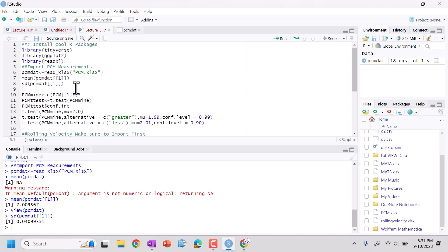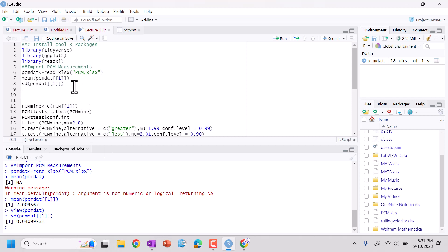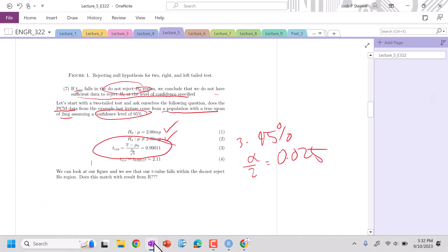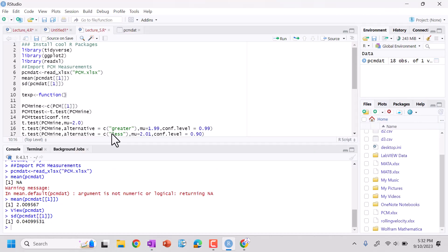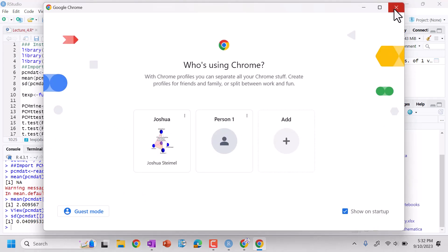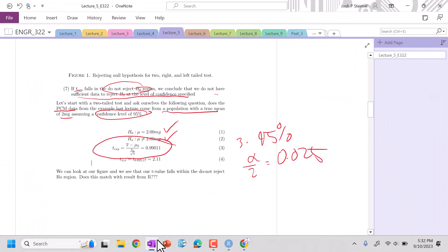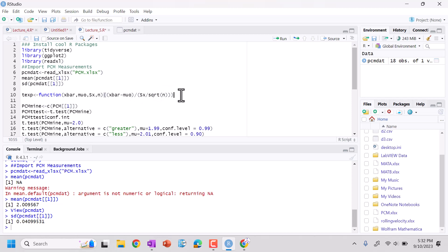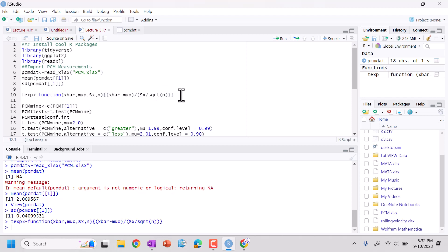So we can go ahead and calculate our T value. Let's do T experimental. Let's do function. It's a function of x bar, mu naught, Sx and n. So x bar minus mu naught, divided by Sx, divided by square root of n. So I think that should work. Control enter.